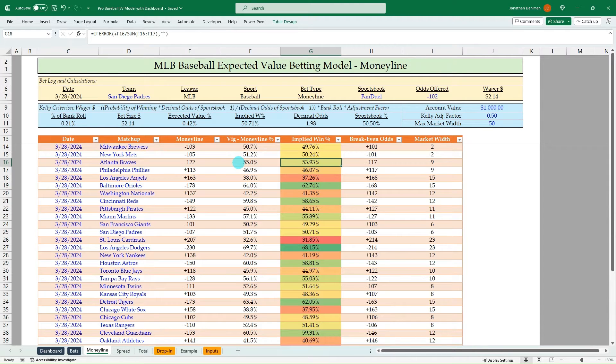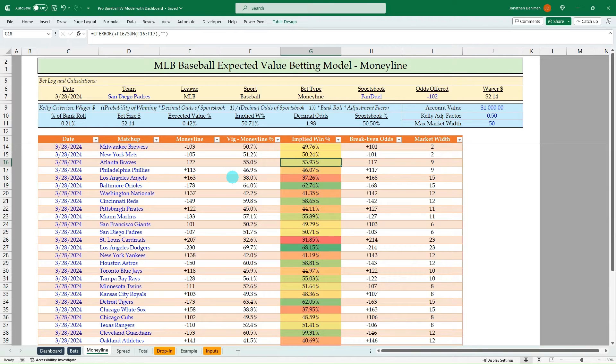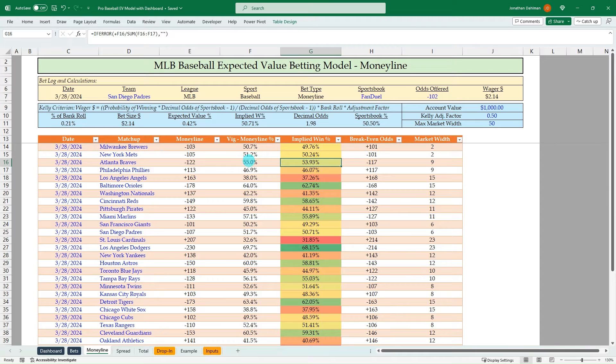Just know that anytime that a sportsbook odds are lower than what the breakeven odds are, that's a positive expected value bet. So if you think about how you're paid out, if the breakeven odds are 50%, but a sportsbook is saying that the odds on that are actually 49%, you're going to get paid out more with that sportsbook. So you're going to want to place that bet.